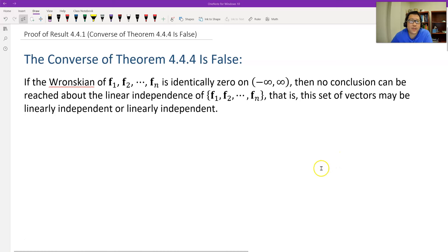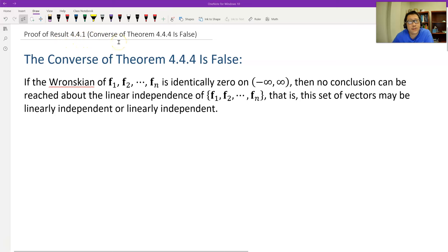Hello, this is Paul from FOSA Tech. In this video, let's prove Result 4.4.1: the converse of Theorem 4.4.4 is false.